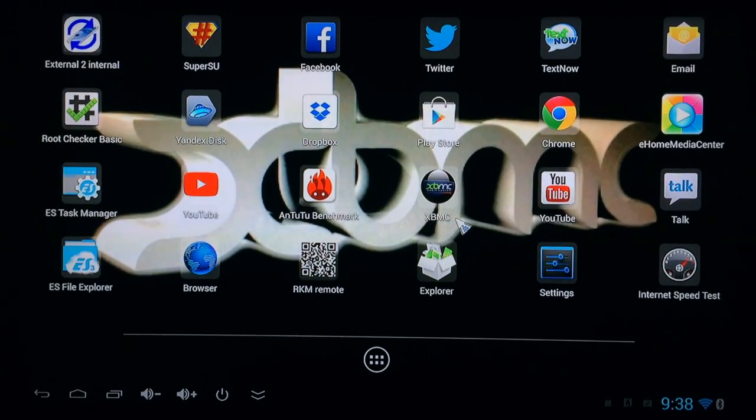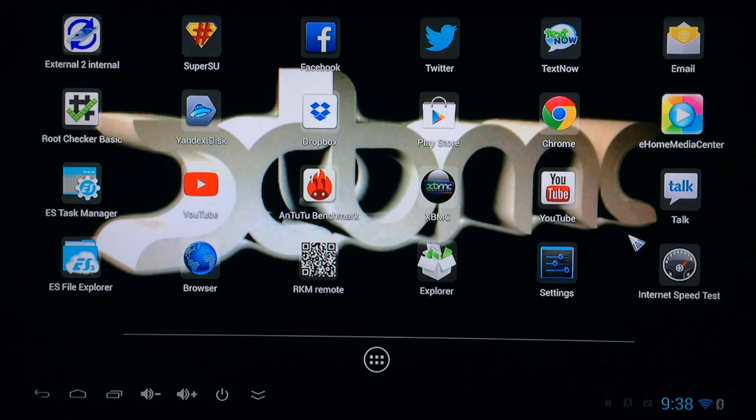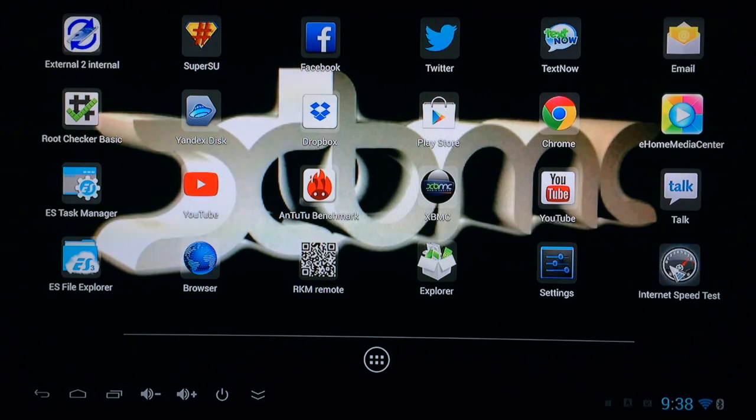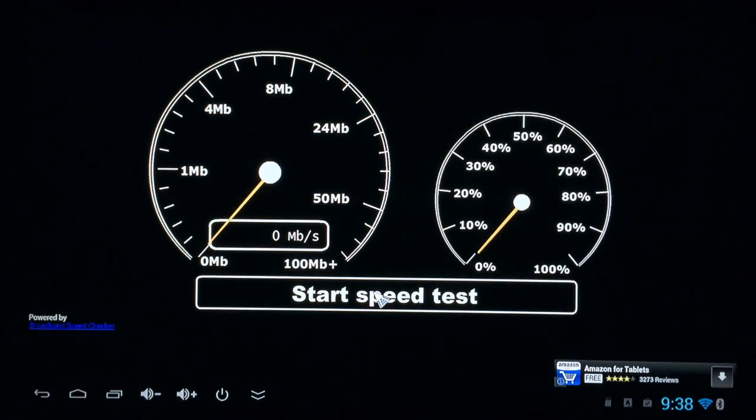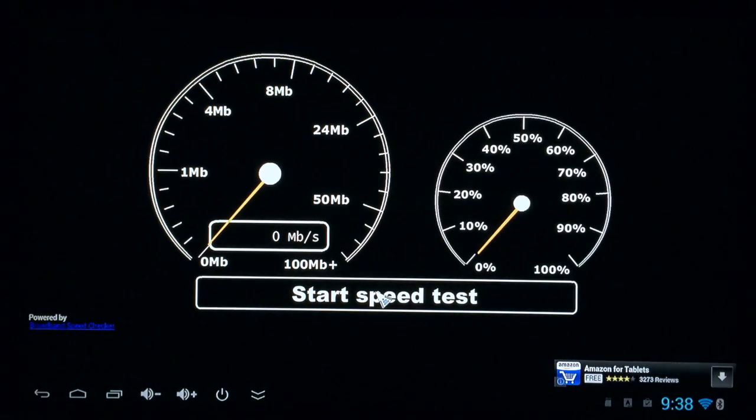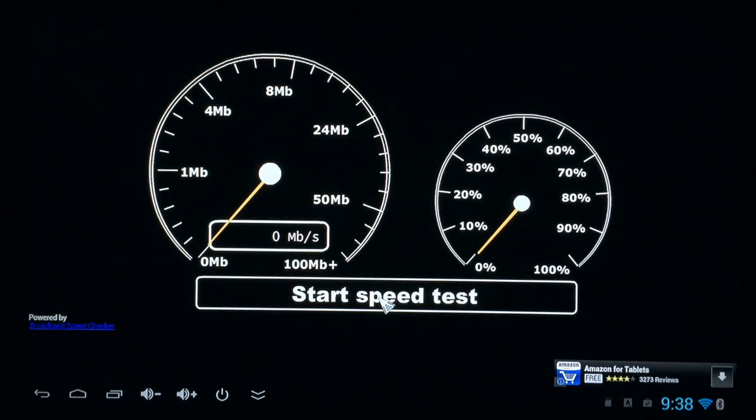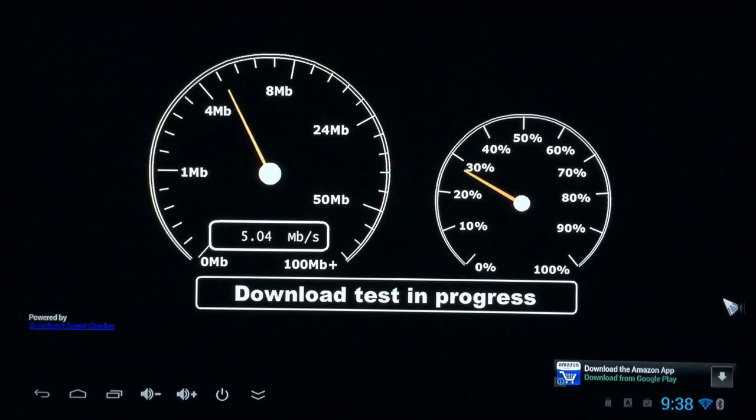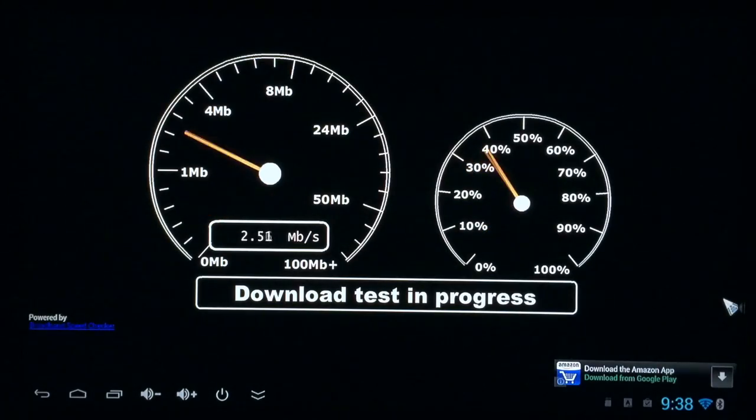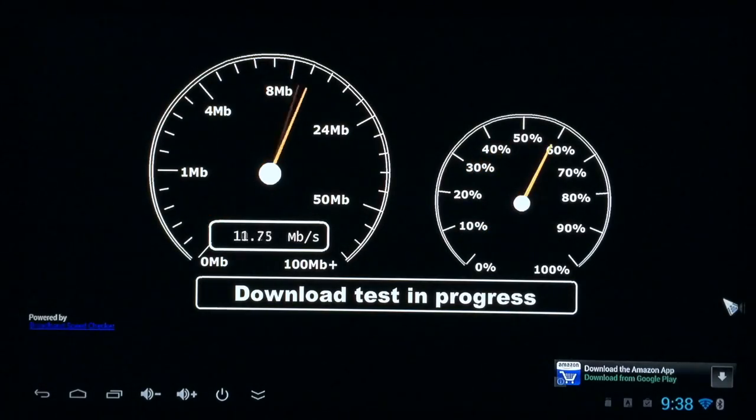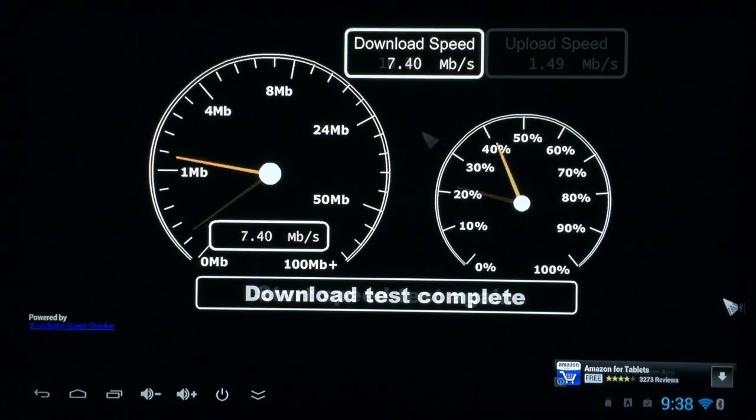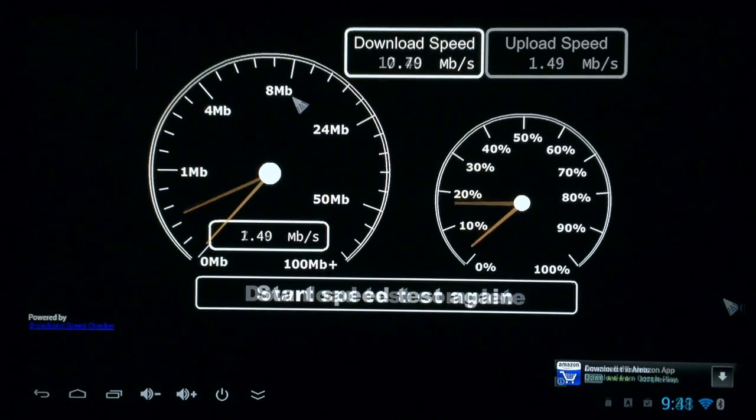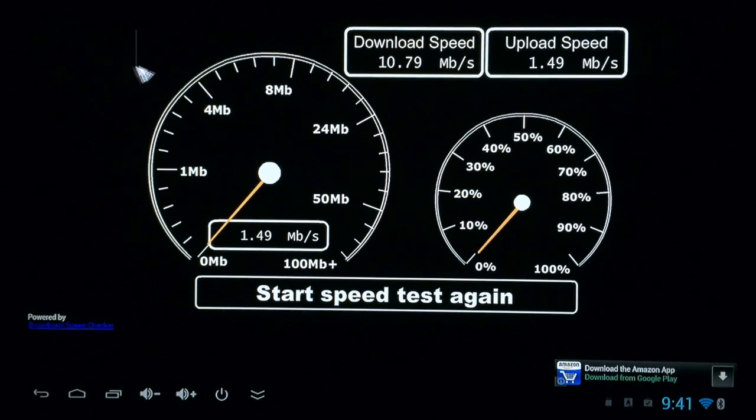Next, we'll test the download and upload speeds using internet speed test. And now the test is complete.